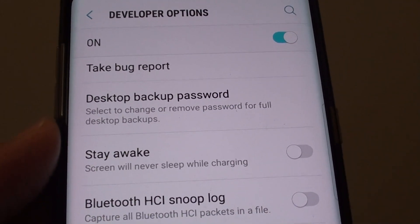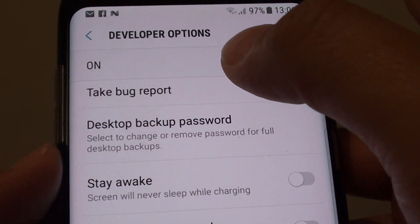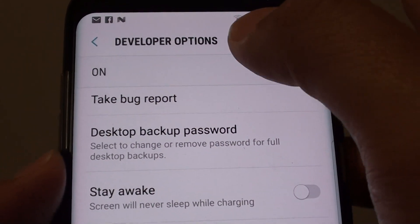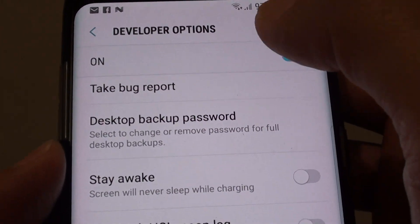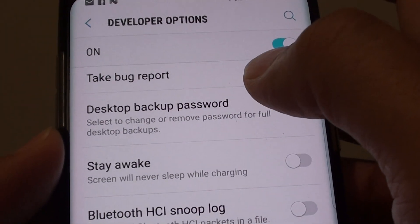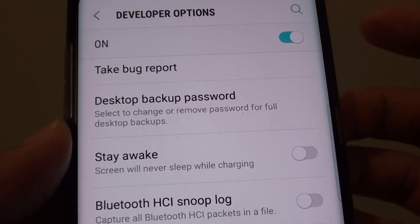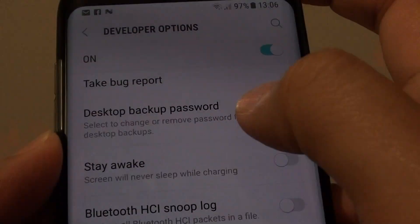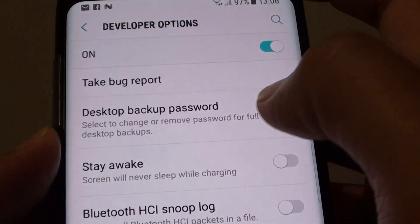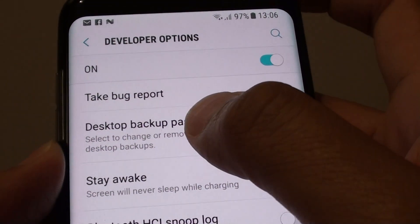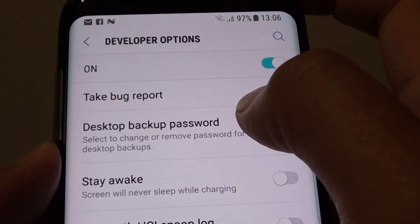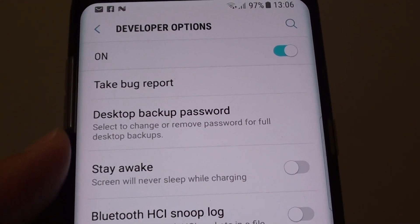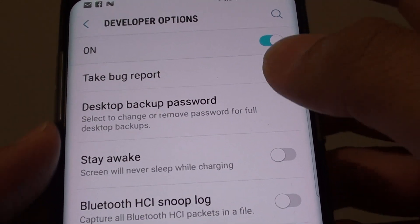This is a hidden feature inside the developer options. When this feature is enabled, you can back up your whole phone to the desktop computer, and with the backup you can also encrypt it with a password. It allows you to create your backup with an encrypted password.